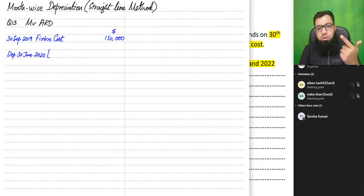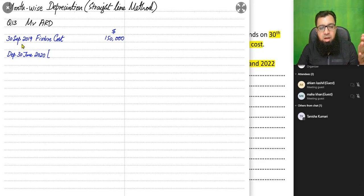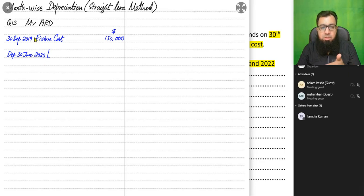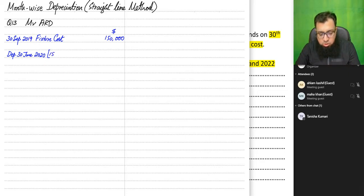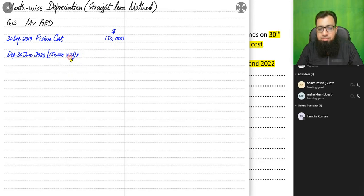Counting from October 2019 till June 2020: October, November, December — 3 months for 2019 — and January, February, March, April, May, June — 6 months for 2020. That gives us 9 months total. So we need to charge depreciation for 9 months.